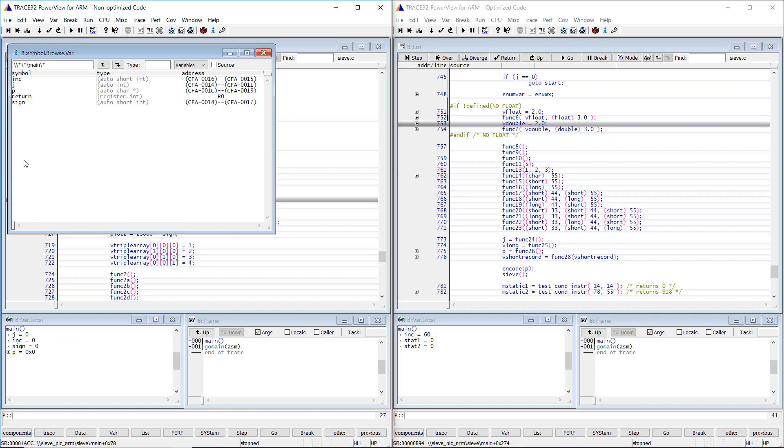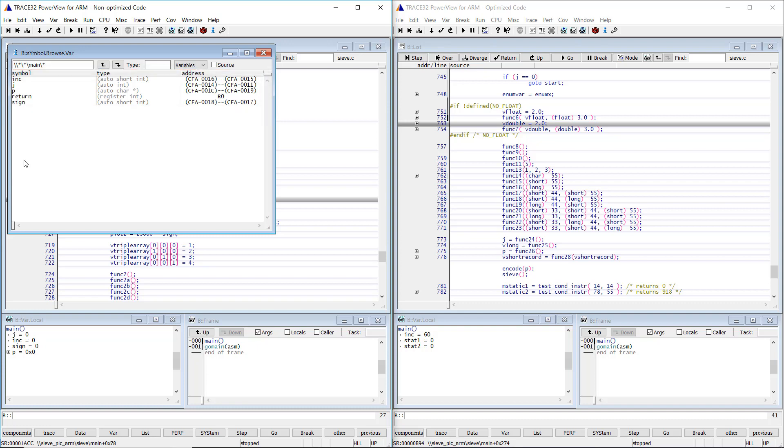We see in the case of the non-optimized code that the main function has four variables in addition to the return variable. These variables are stored on the function stack.